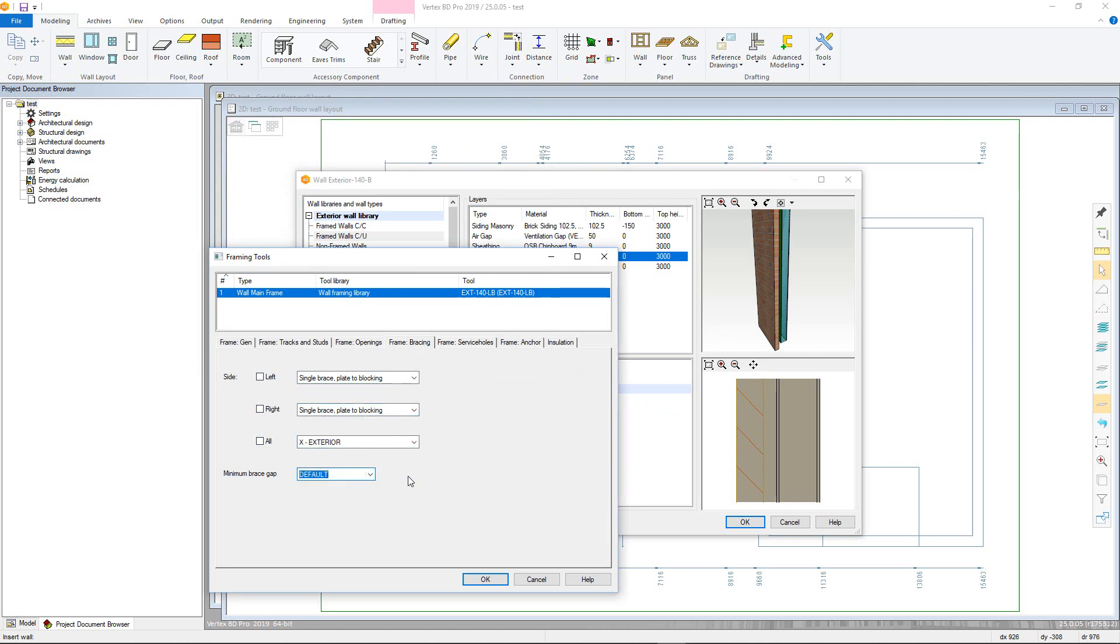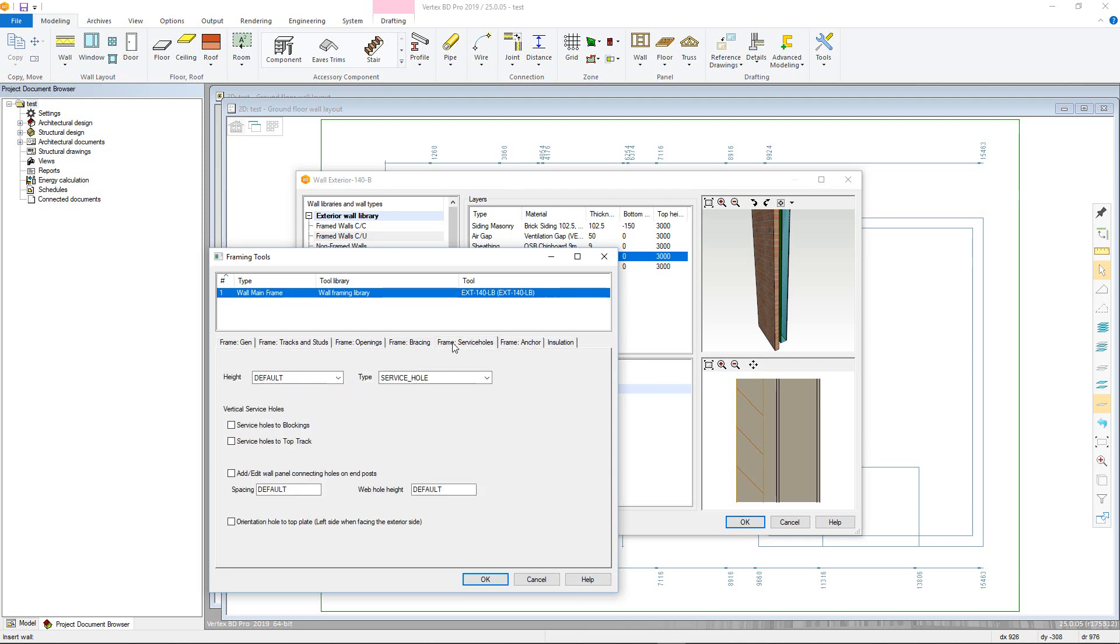In the frame service hull tab, you can customize service hulls further. Default takes the values previously defined in the system parameters. You can then override this by typing in the required heights. You can also determine hull type use from the drop down menu.